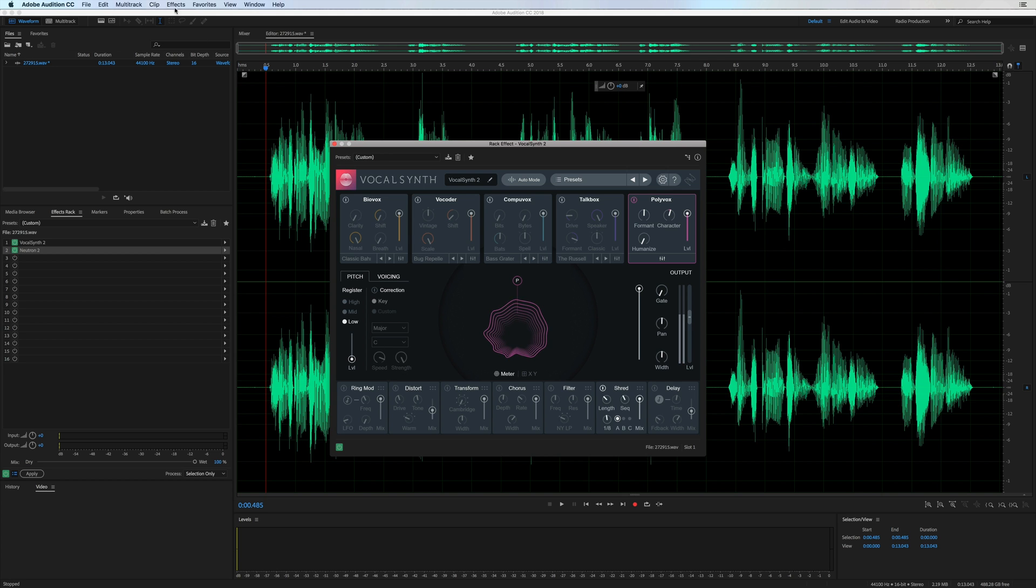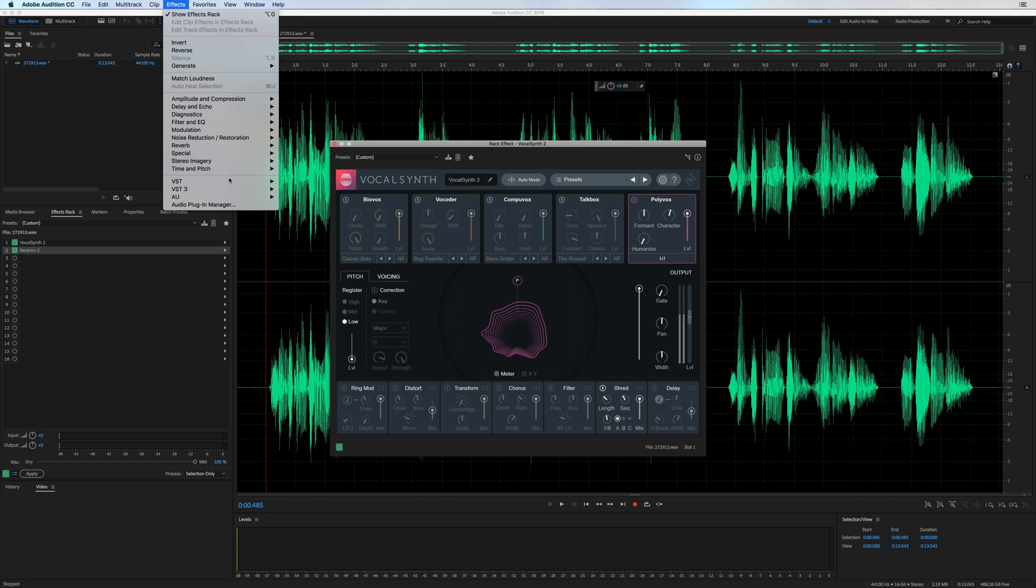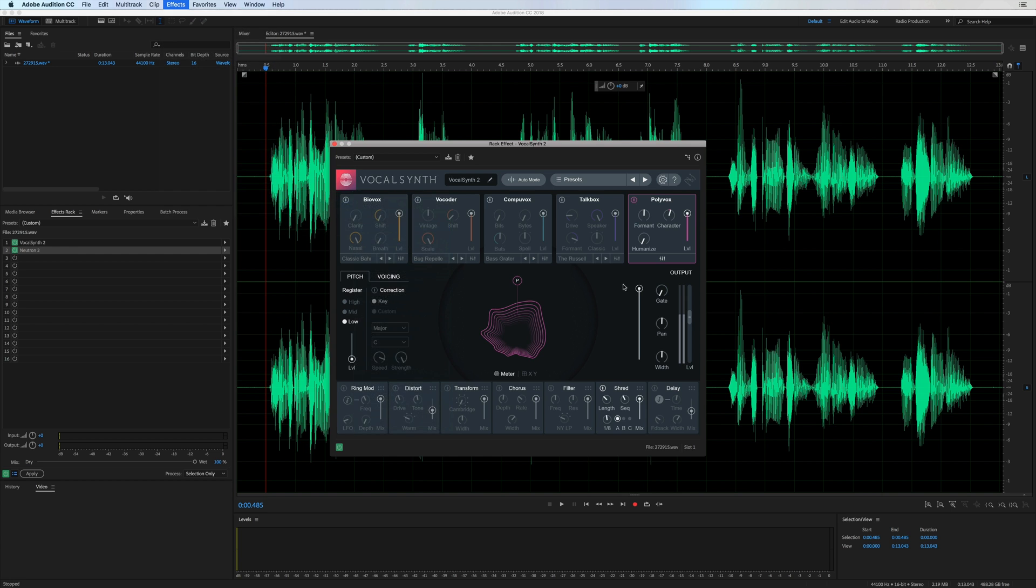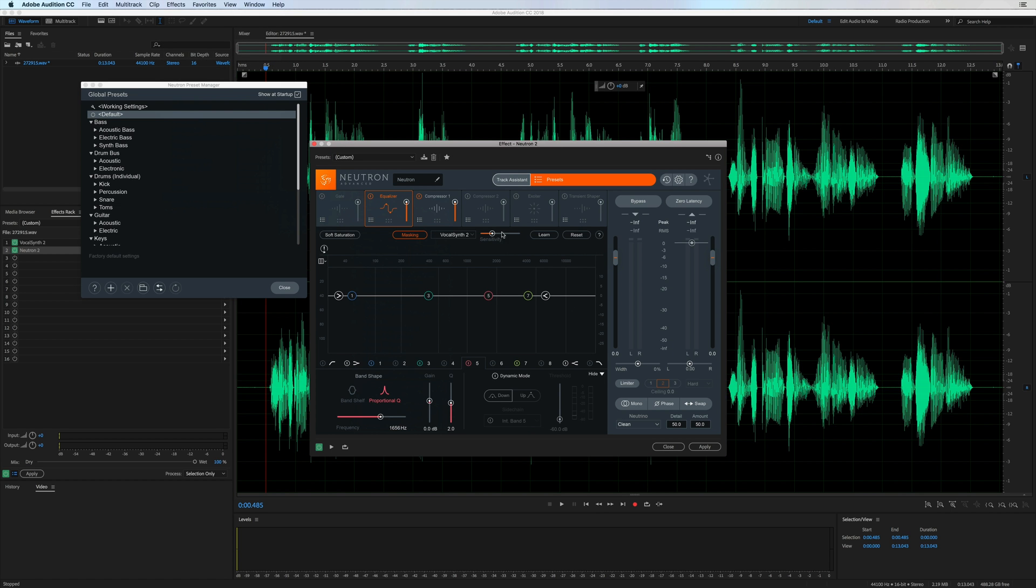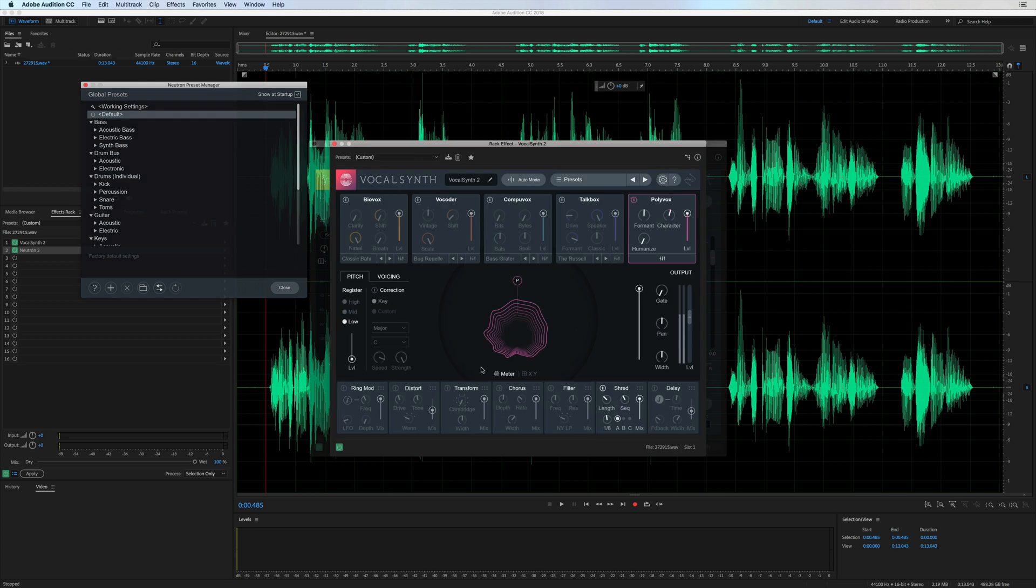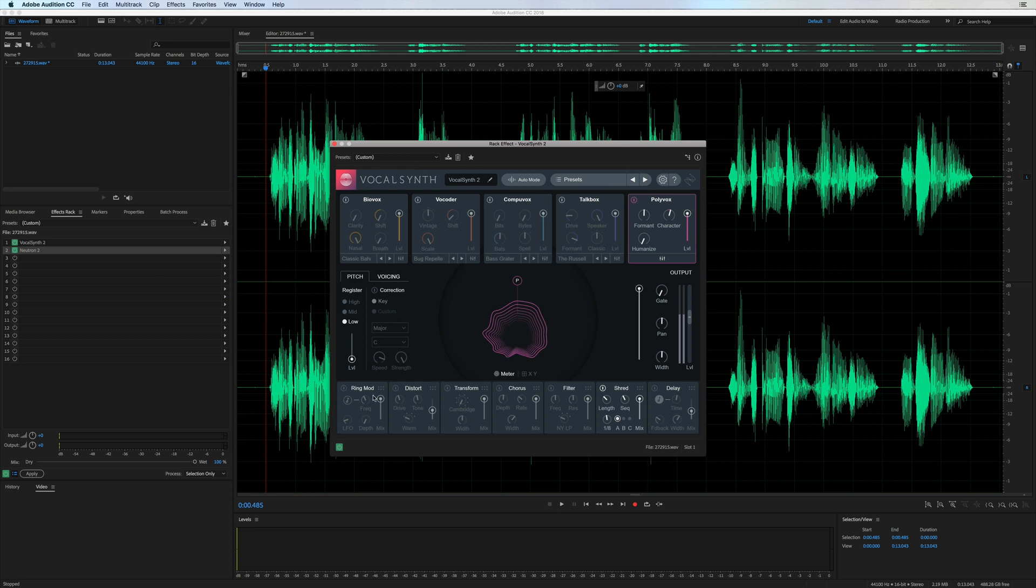It's also compatible with iZotope Neutron 2. So if you've got that in your plugin arsenal right here, you can open up Neutron 2. Go into something like the equalizer. You can go to masking. And VocalSynth 2 will appear there if you've got it enabled. Works on the masking meter, the visual meter, tonal balance control inside Neutron 2.